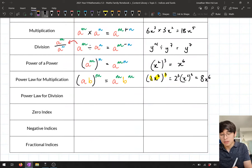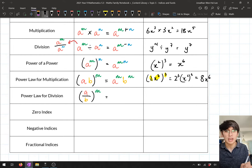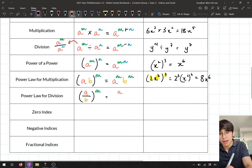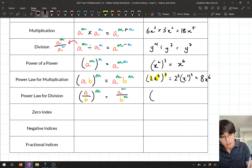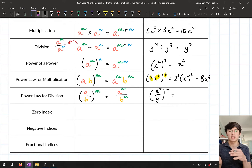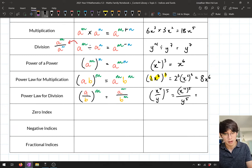We also did this for division. When we divide two terms — a over b — raised to a power m, we apply the power to each term separately but divide them, giving a to the power m divided by b to the power m. For example, x to the power 4 over y, all to the power 5, becomes x to the power 4 to the power 5 over y to the power 5, which simplifies to x to the power 20 over y to the power 5.